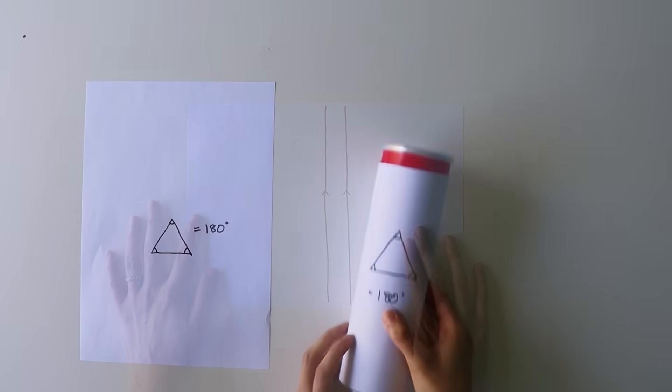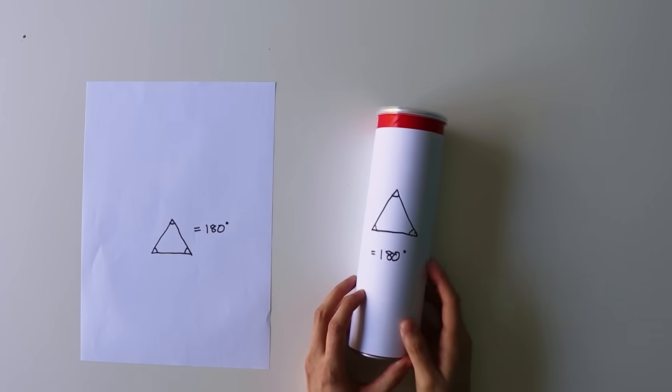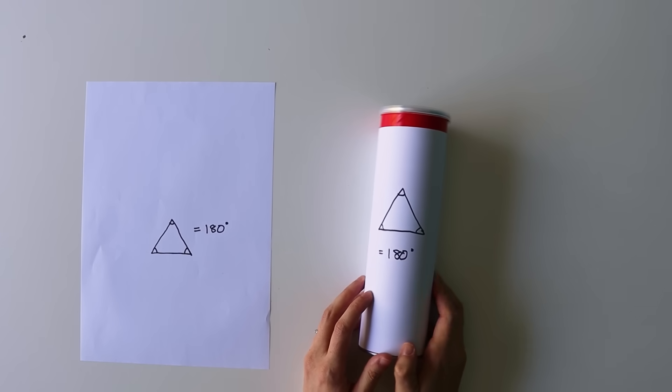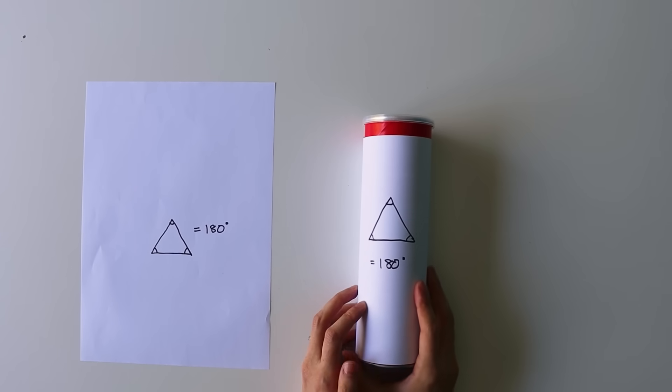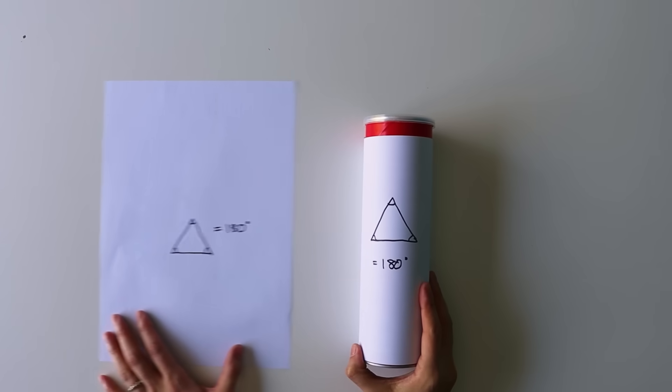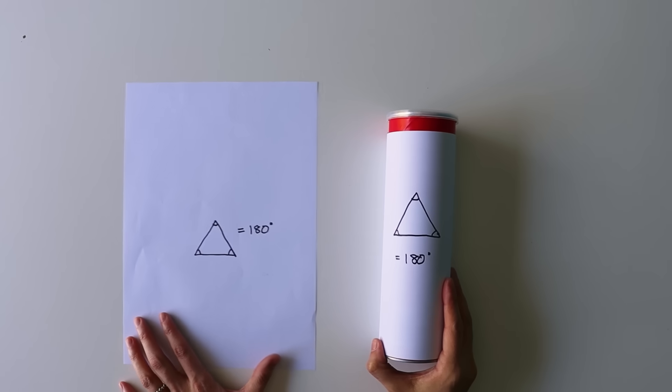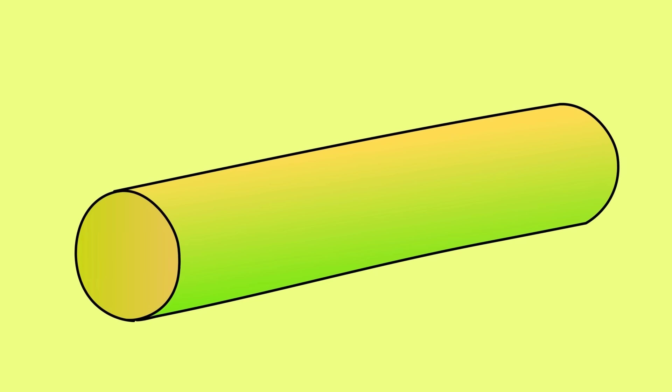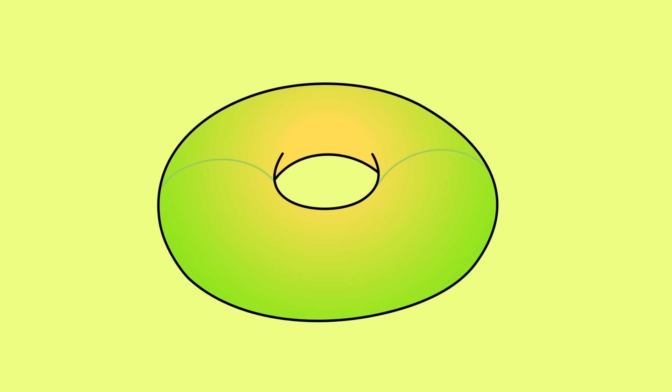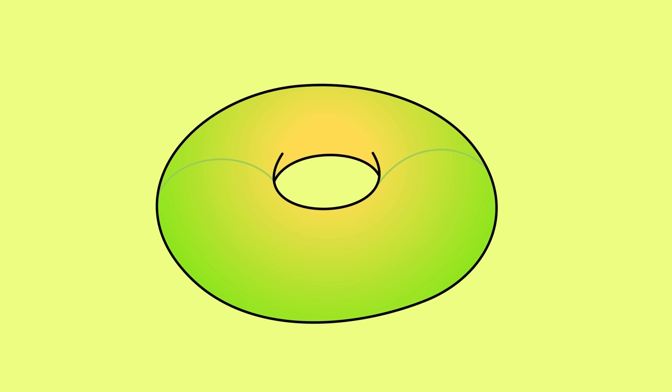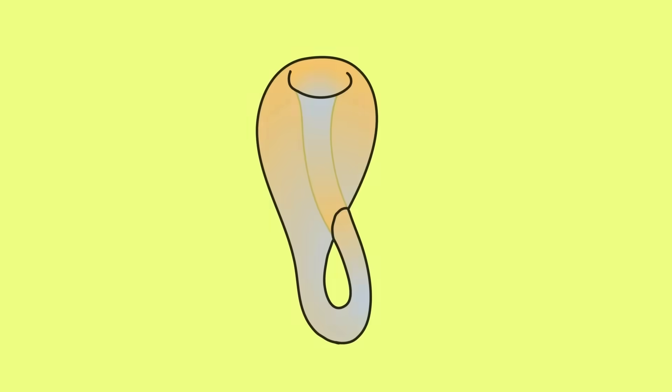This cylinder has flat geometry, but its topology is different from a flat sheet of paper. Glue the ends of a cylinder together and you get a doughnut or a torus, another topology with flat geometry.